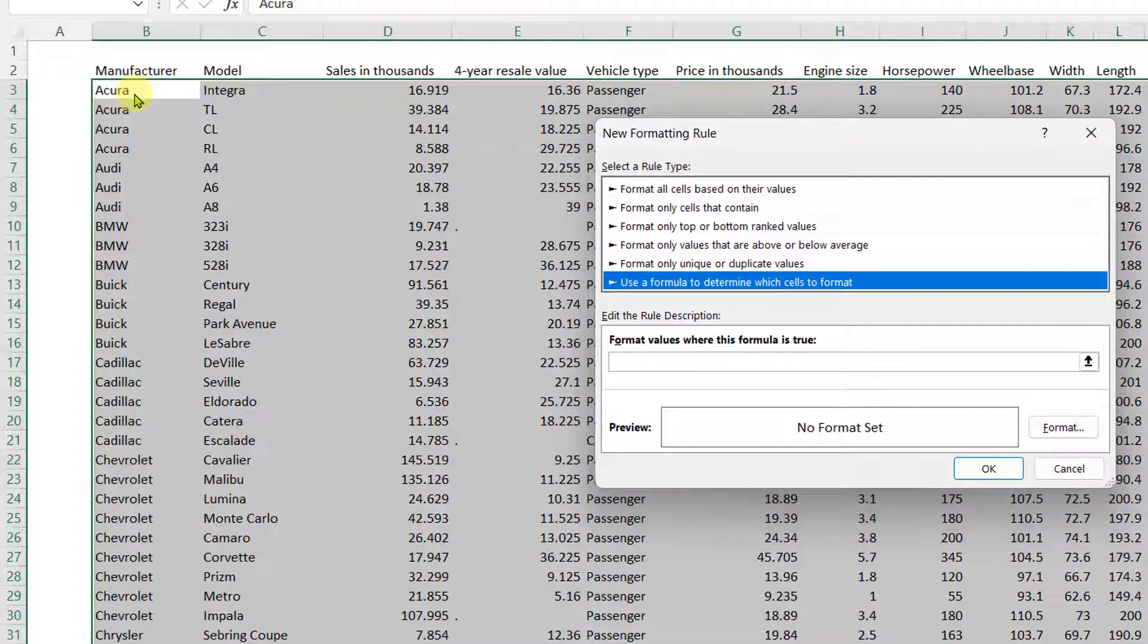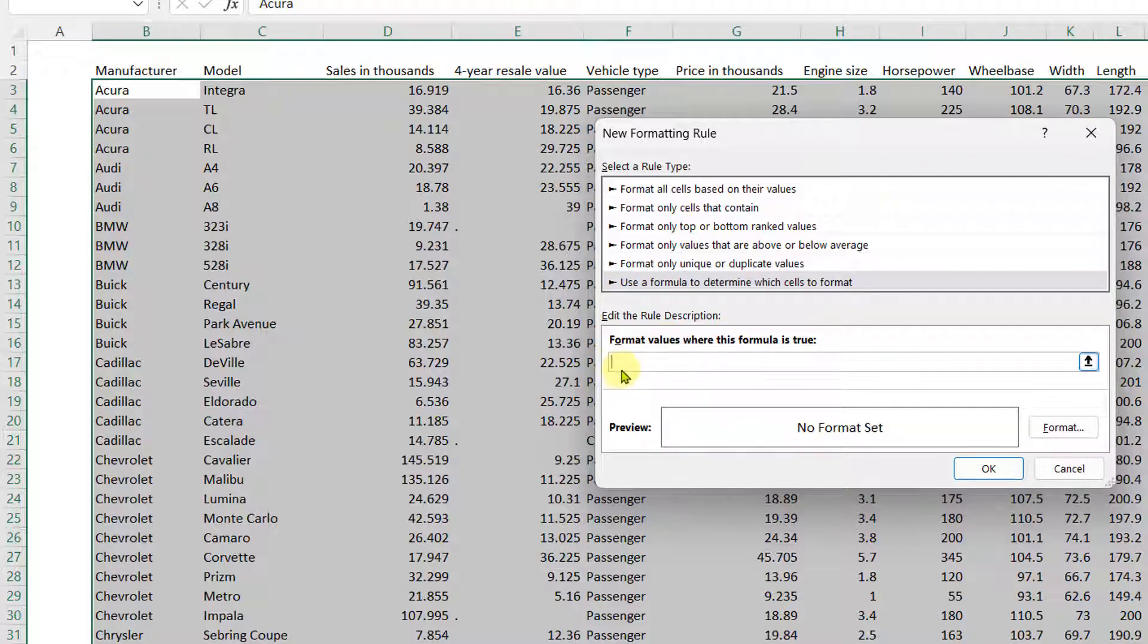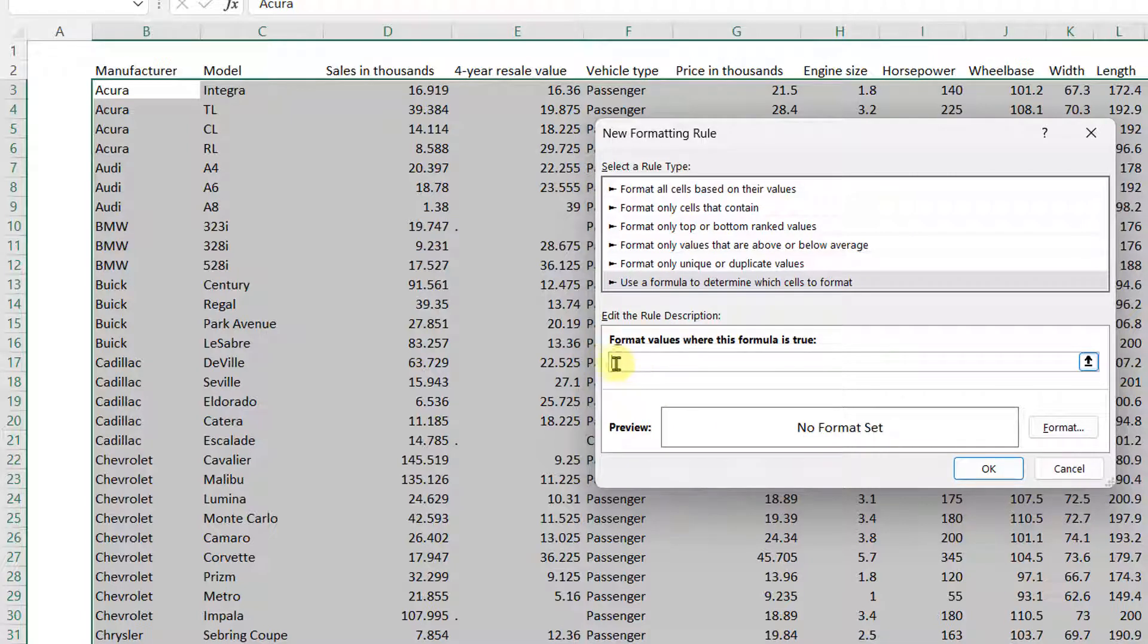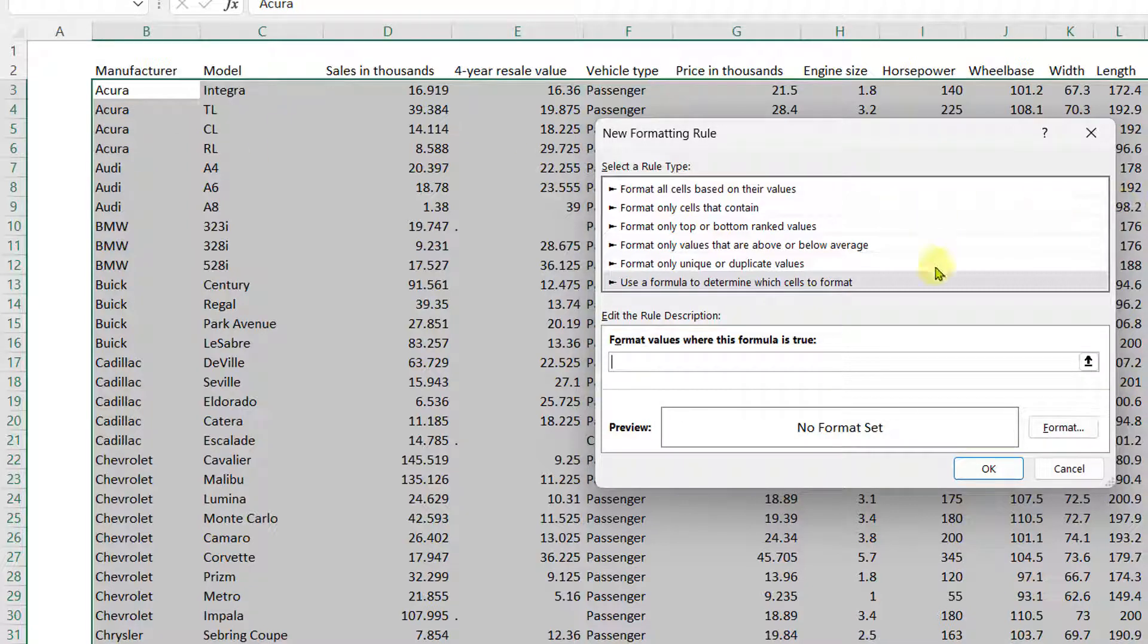And the answer to that is because we want the conditional formatting, once the formula is true, to draw a border across the whole table. So how we're going to do that? The logic behind this is whenever the next row in the manufacturer column is not the same as the previous row, we would like conditional formatting to apply a formatting that draws a border across the table.